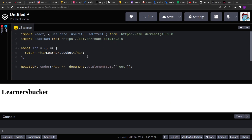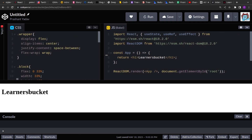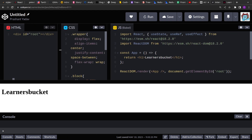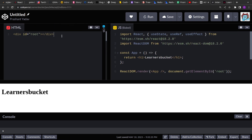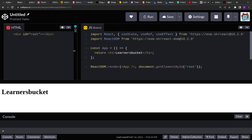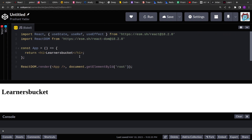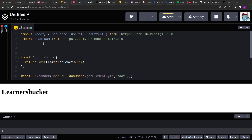Let's get started. I already have the CSS ready for the blocks and the root element, and the boilerplate for the React application is ready. The first thing we're going to do is render a block or grid that will replicate the products listed on any website.